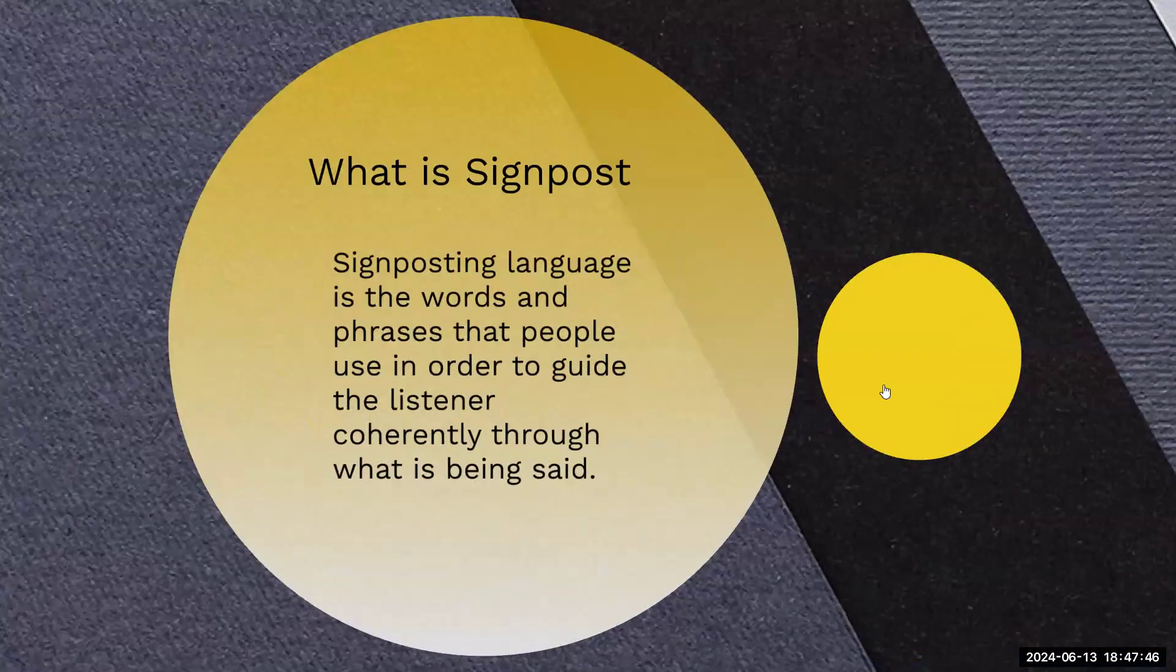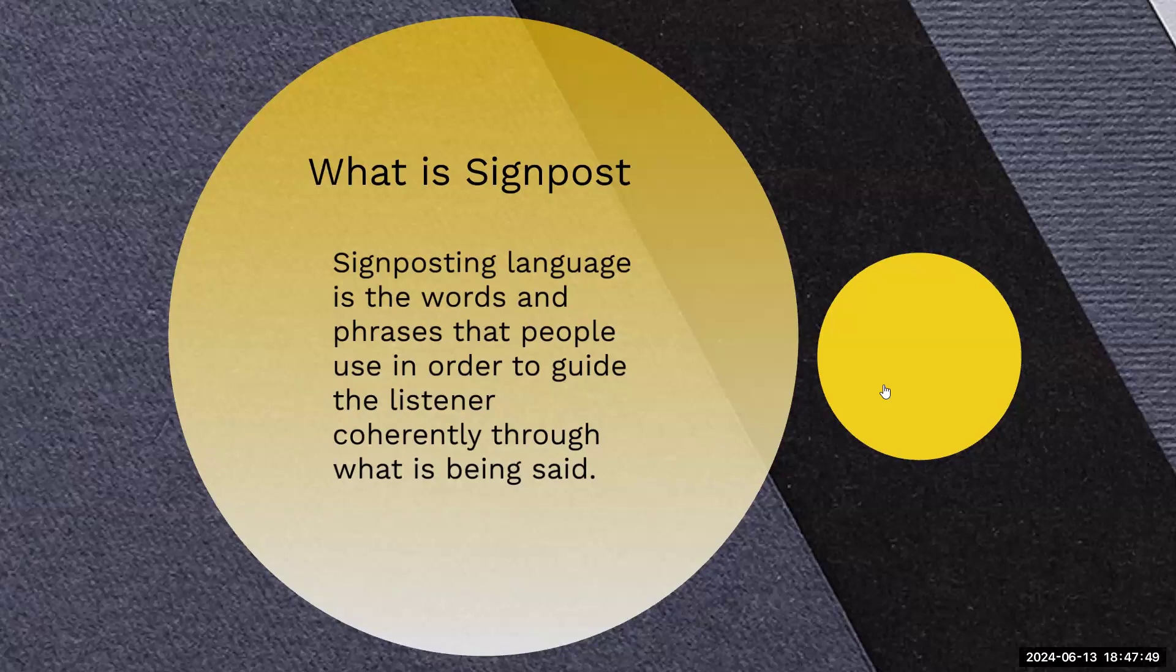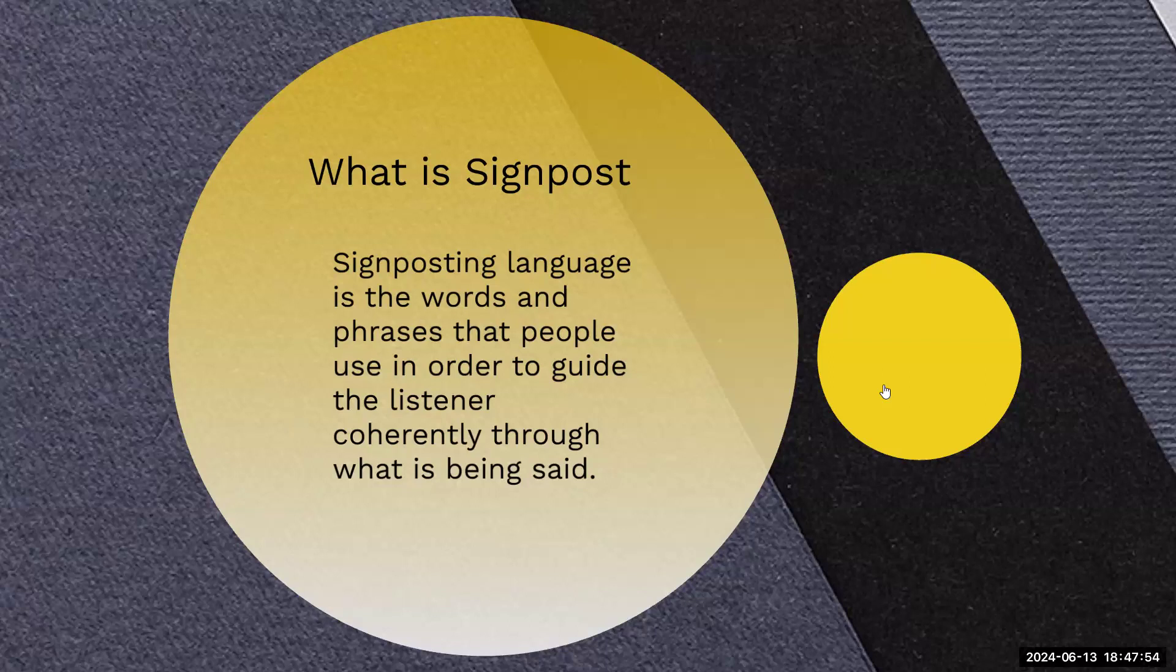What is the signpost? A signpost in language is a word and a phrase that people use in order to guide the listener coherently through what is being said. For example, you can say, if we're starting the conversation, today I will talk about. That tells you that we're talking about a certain topic.